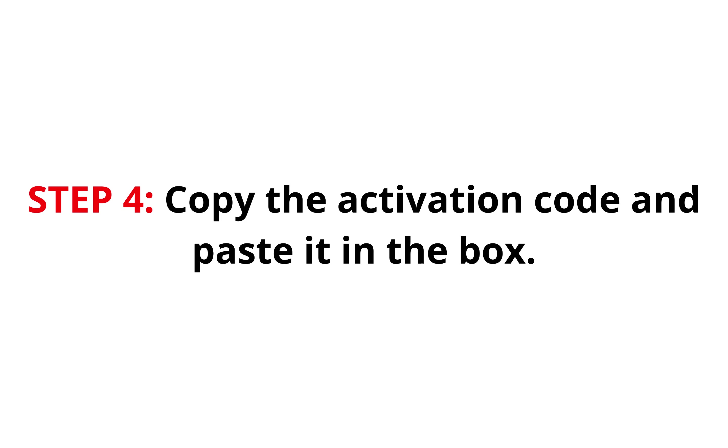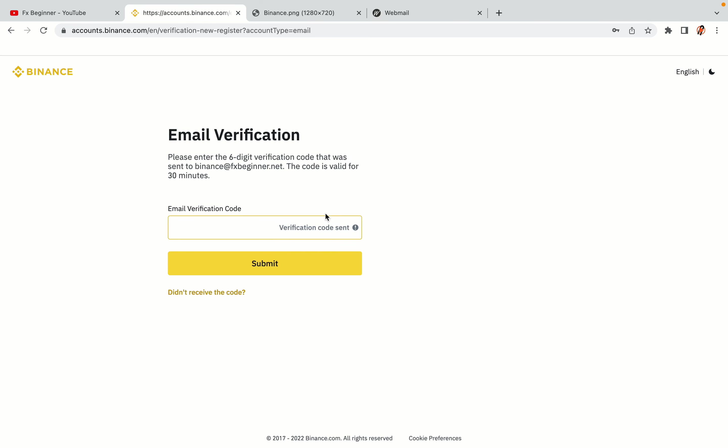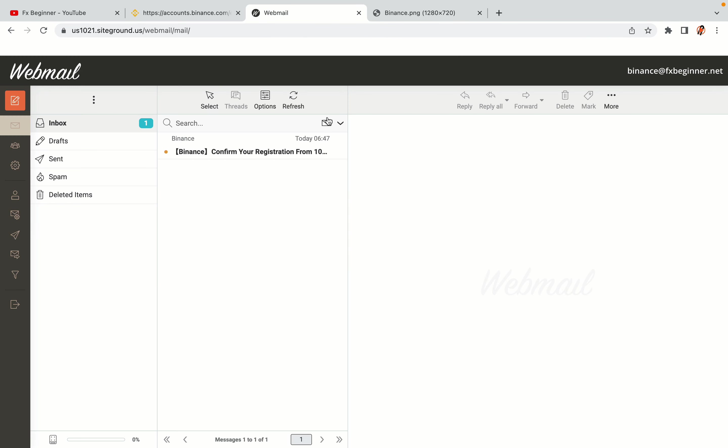Step 4: A confirmation code will be sent to your mail. Open your mail inbox, copy the code and paste it in the box to fully activate your Binance trading account.